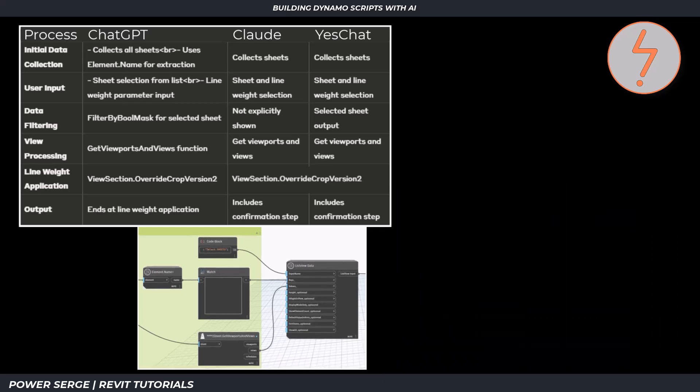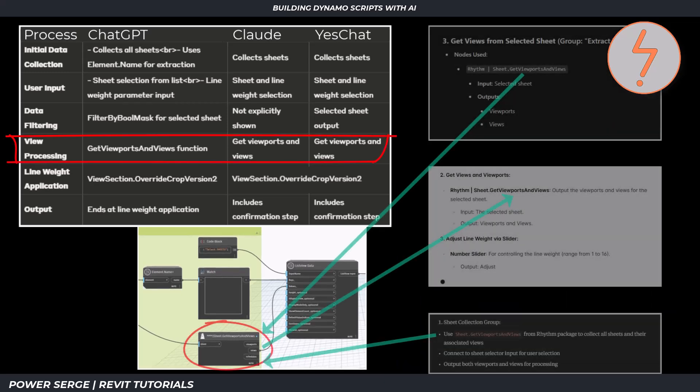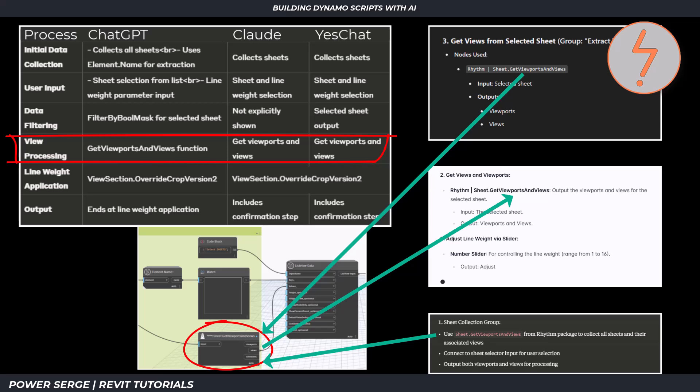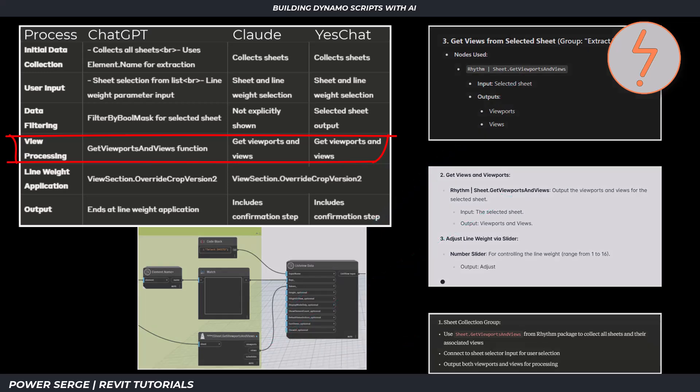We now move on to the view extraction stage. All understood this step quite well, and all listed the right package and the right node. Although Claude included this as part of step 1, which was the sheet collection. All of them also incorrectly told me to output the views and the viewports instead of just the views.